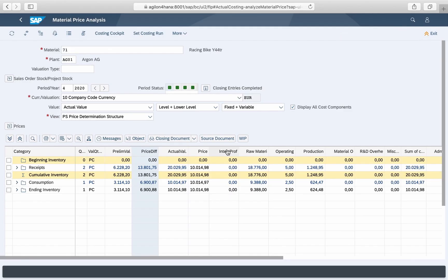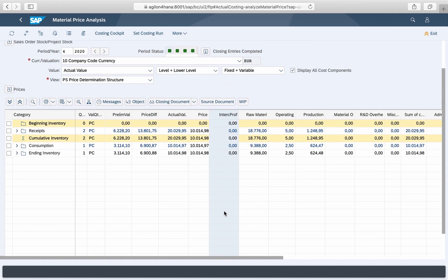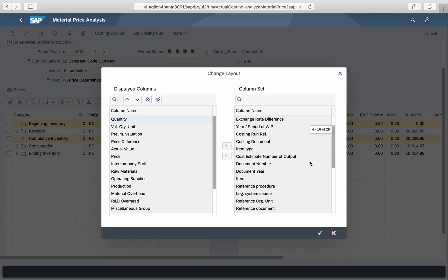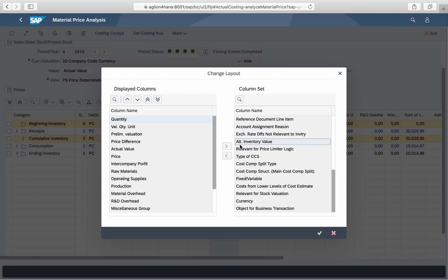The default layout can be further extended by adding, for example, inter-company profits — relevant if you use cross-company costing and stock transfers — or the alternative inventory values if you use an alternative material valuation functionality.